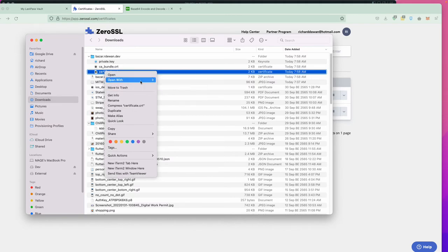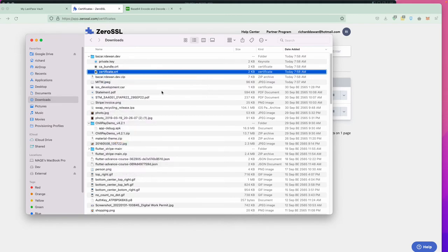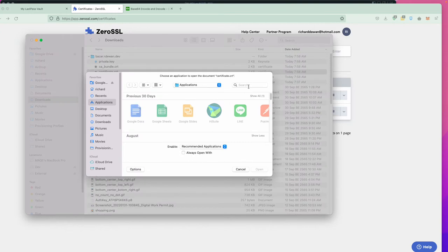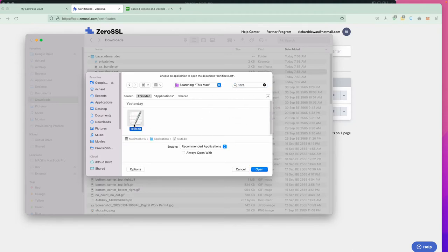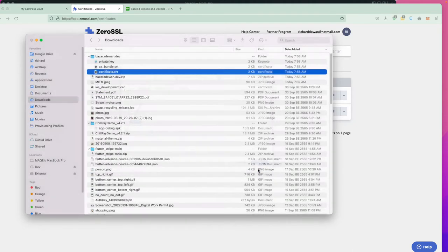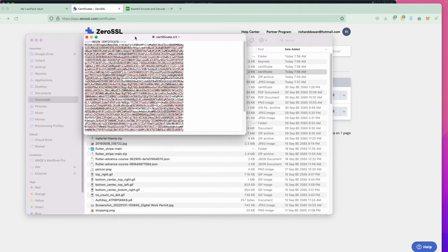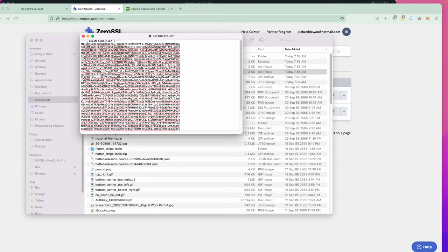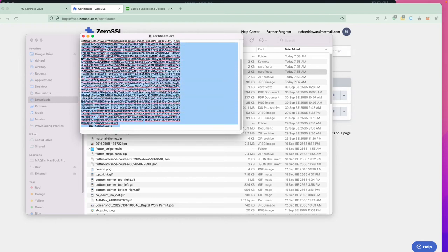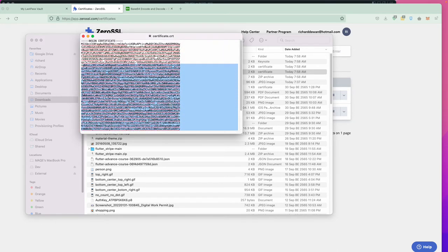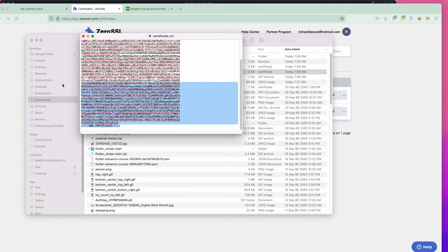Open the .crt file with a text editor. Once opened, you'll get the 'BEGIN CERTIFICATE' and 'END CERTIFICATE' markers. This is the file we need. Make sure you have that beginning and end. We need to copy this content.